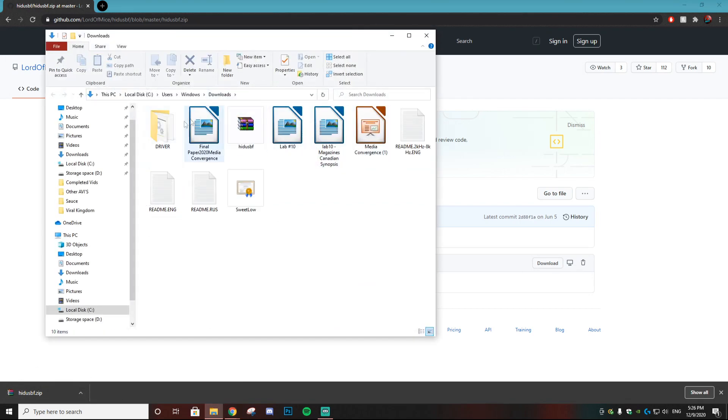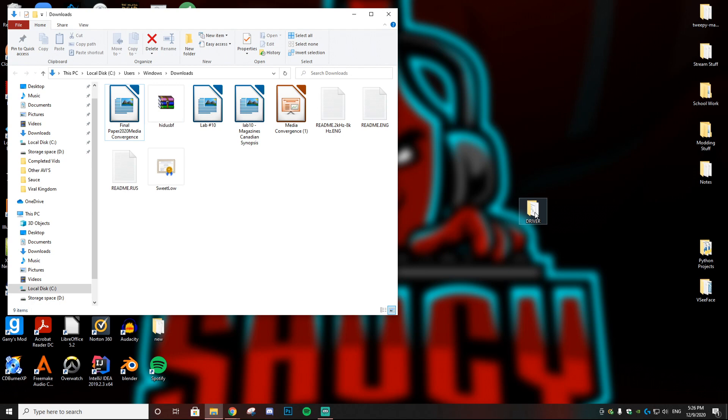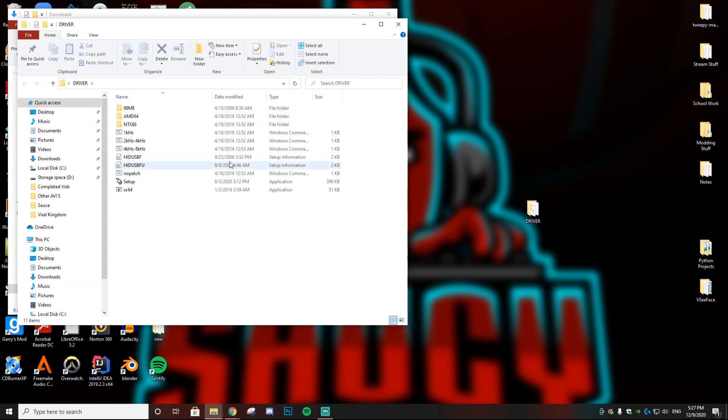Then you just want to extract that RAR file and you're going to get this driver file right here. You just want to drag that to your desktop, then open that folder up and double-click on setup.